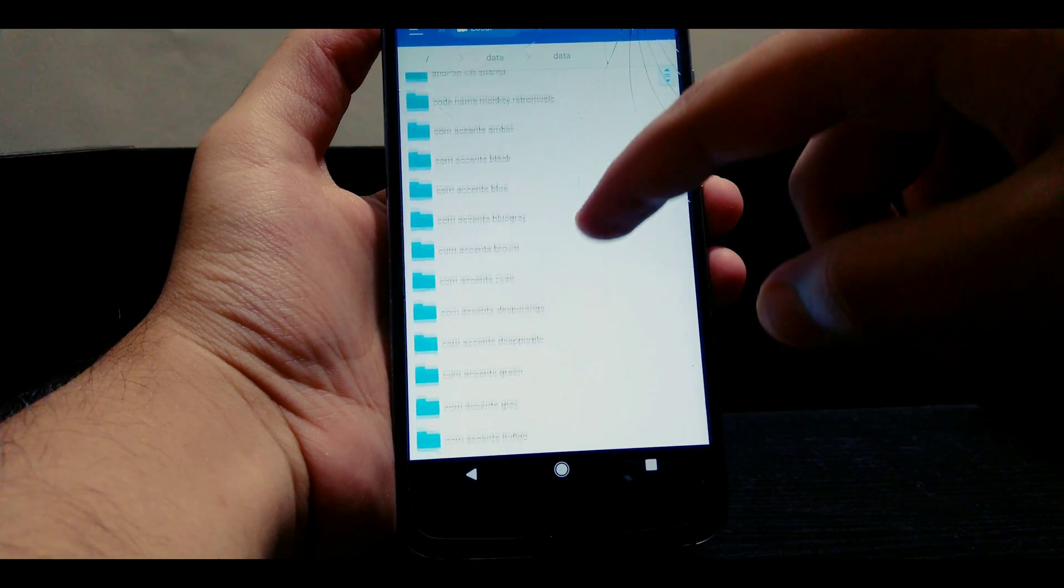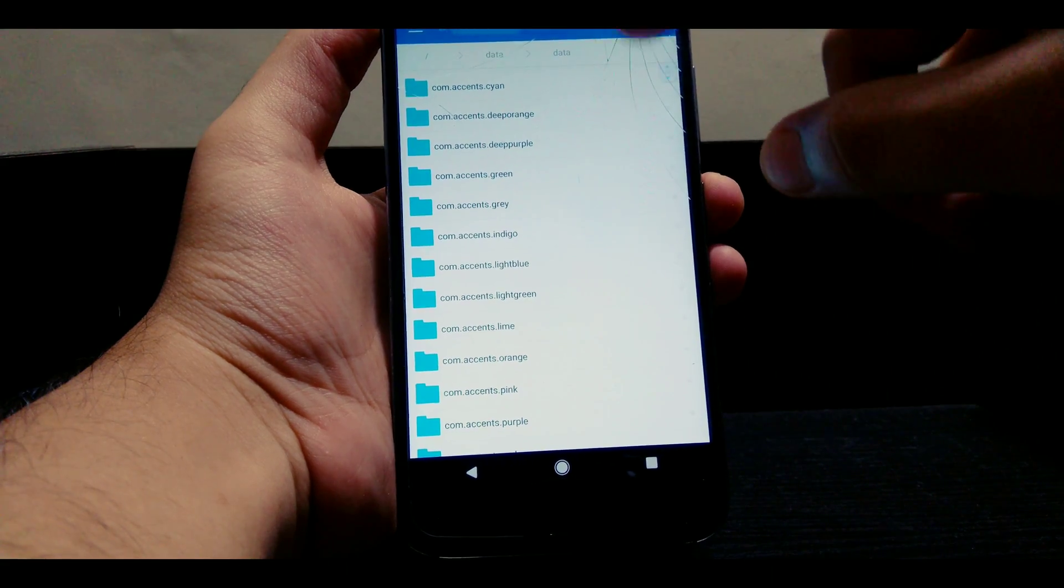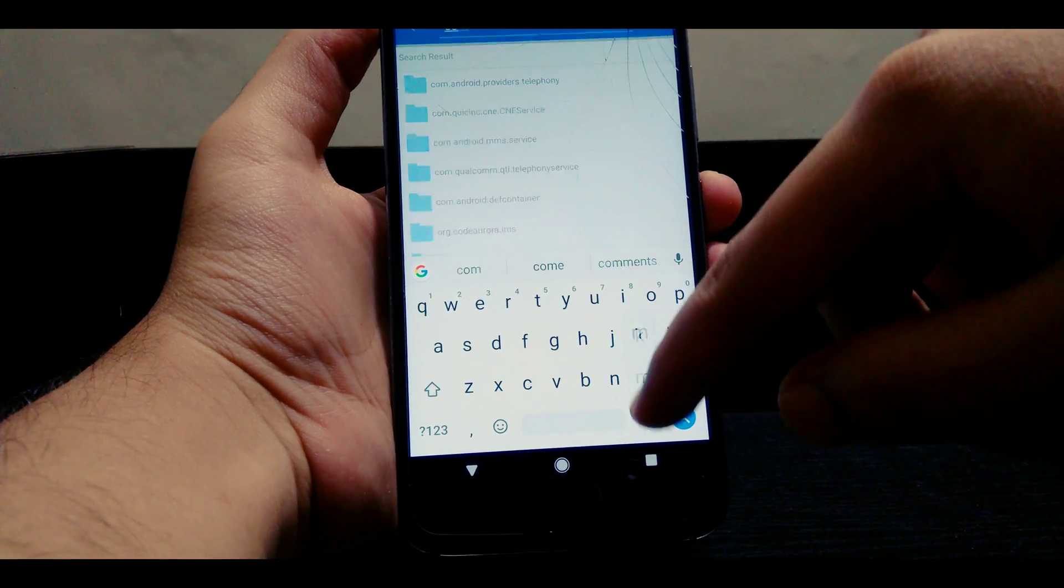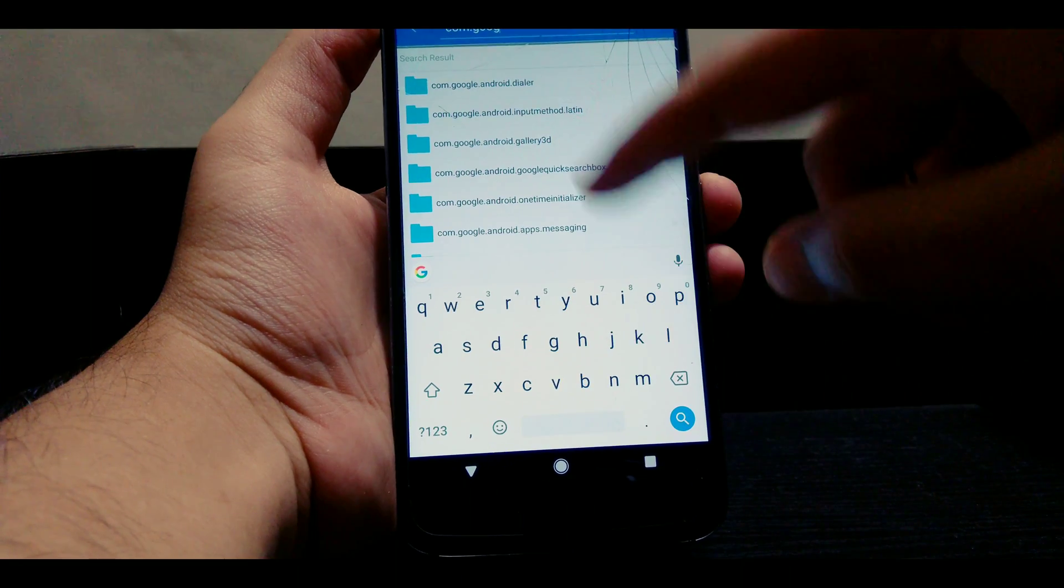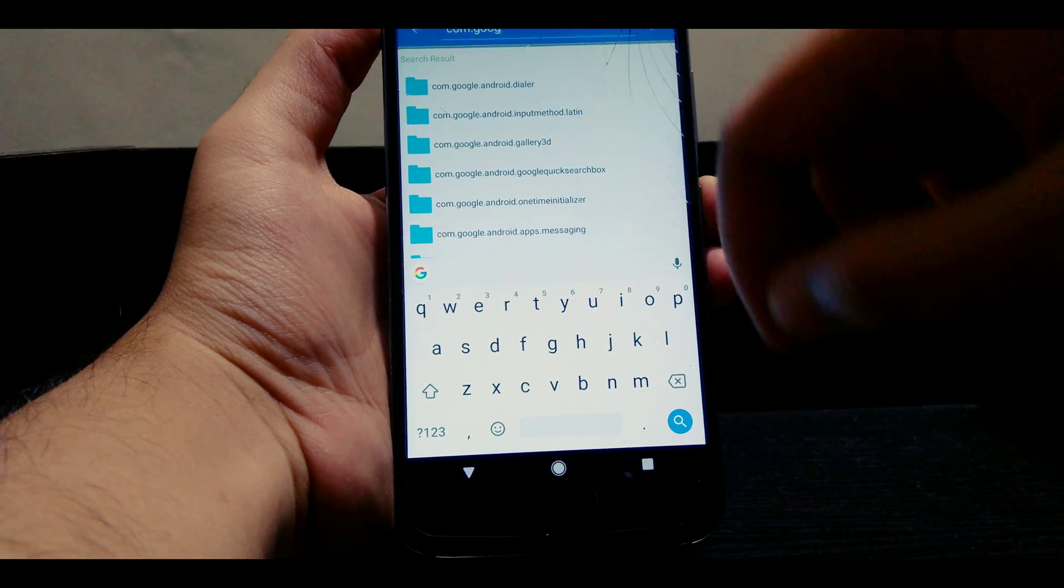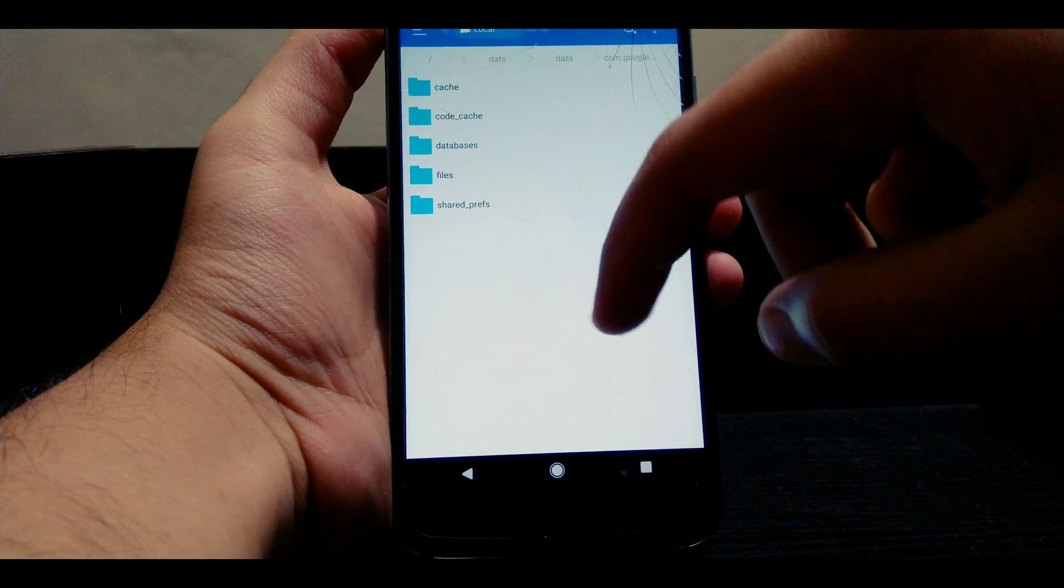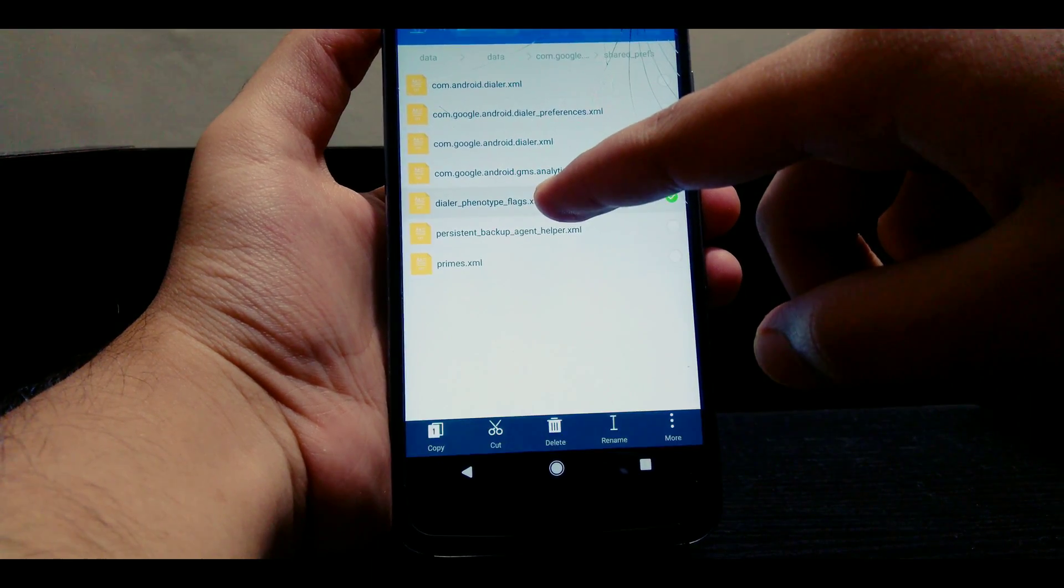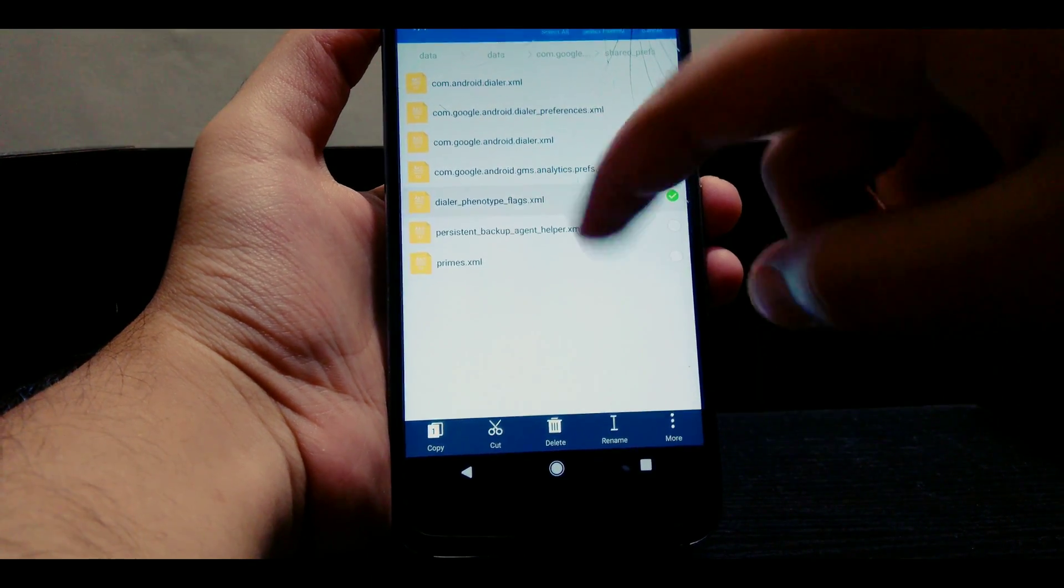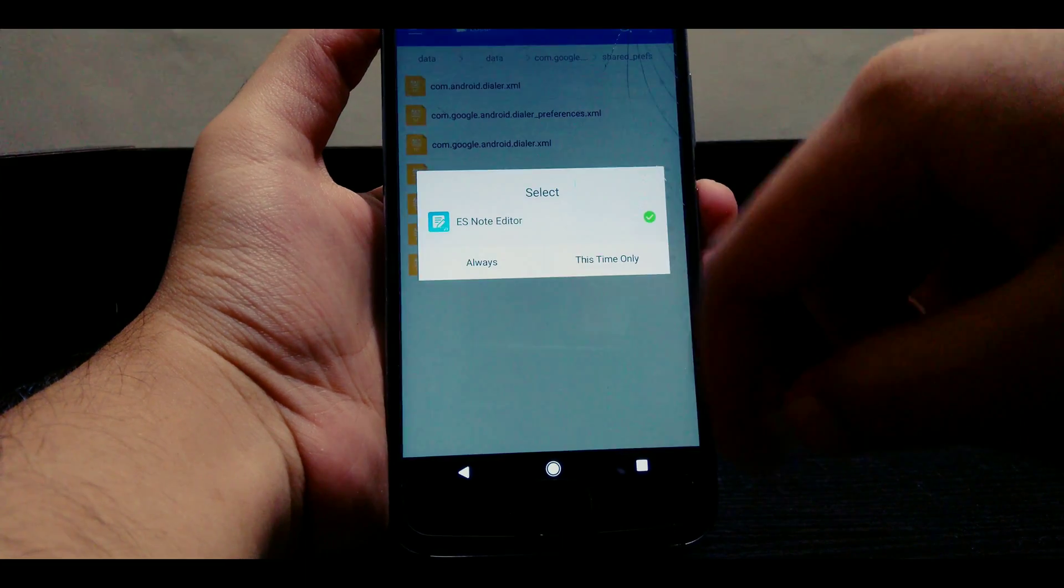Once you're in data, we need to search for com.google.android.dialer. Once you find it, open it and in that folder you will see shared preferences. Go into shared preferences and search for dialer phenotype flags.xml. We need to open that file as text.